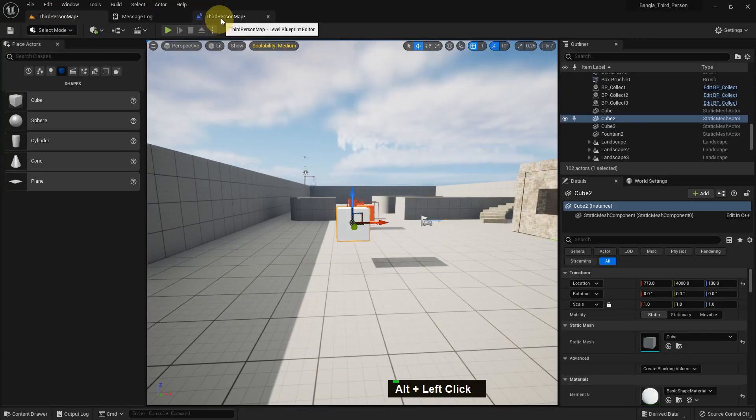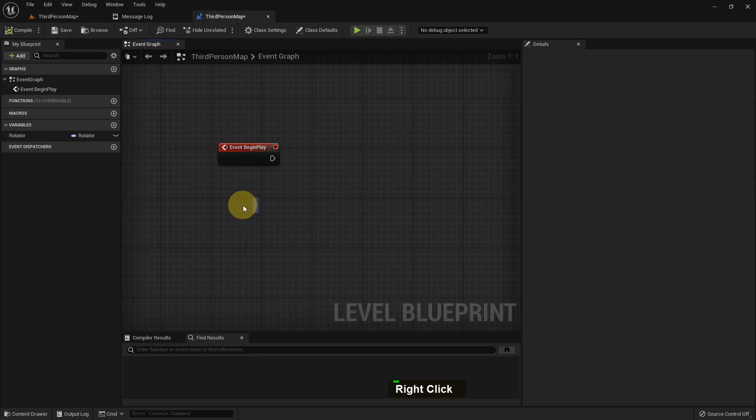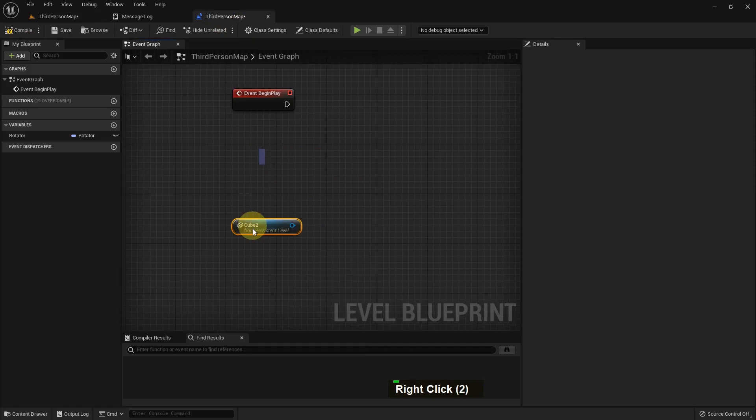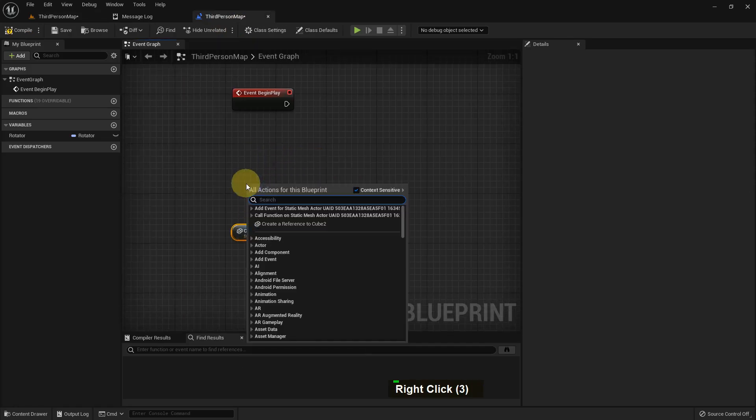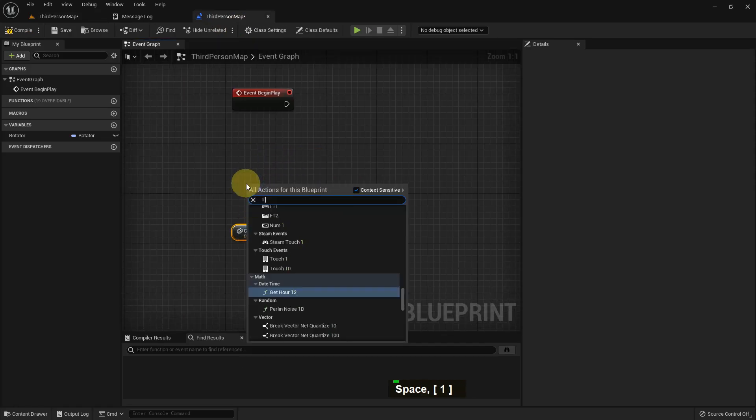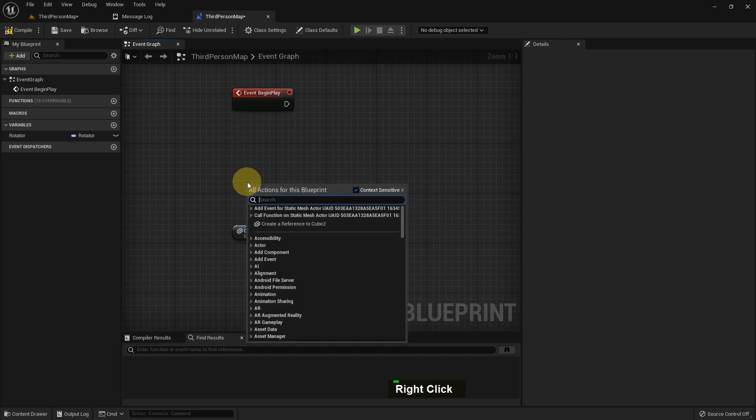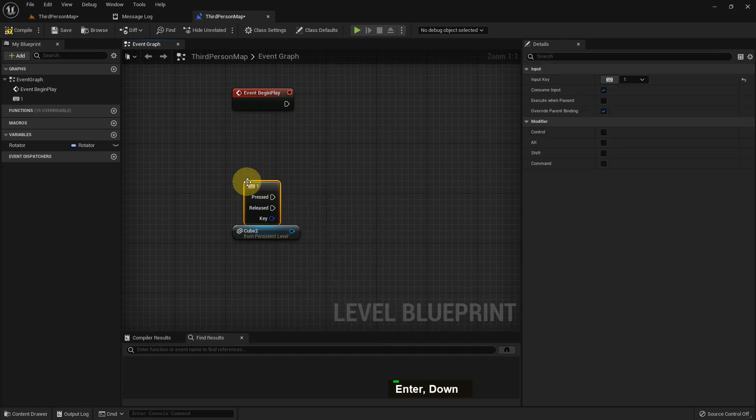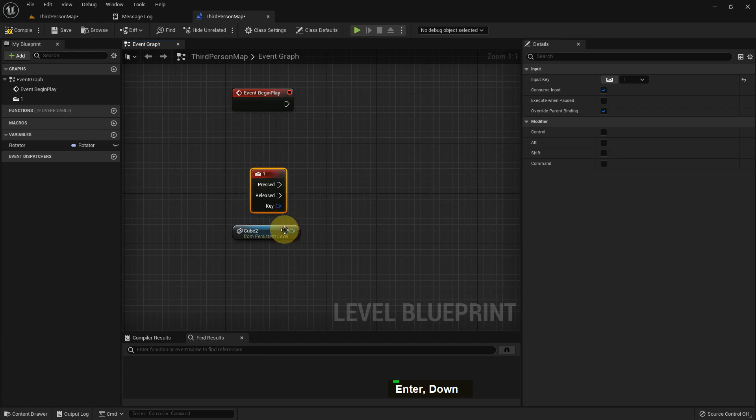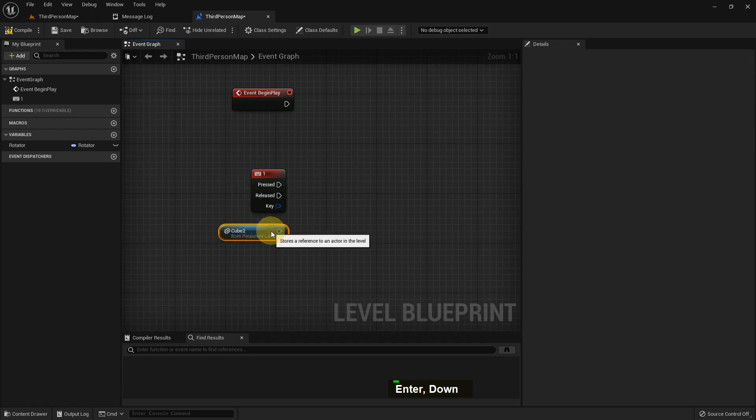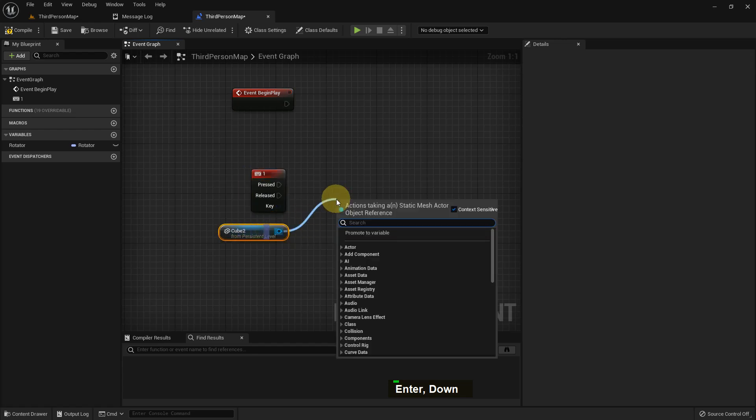So this is our cube and we take the reference of the cube. We need to select the cube, and if we go to the Level Blueprint and right button, we see the reference option. So add a one key event - if we press one...